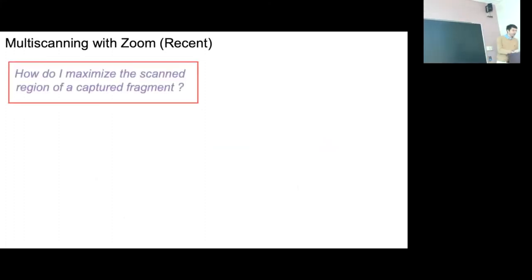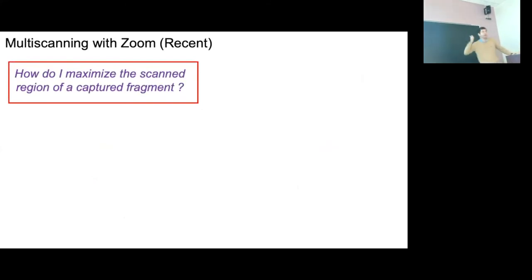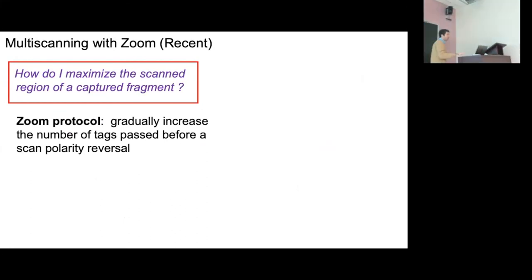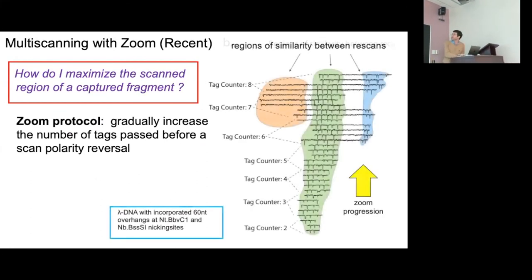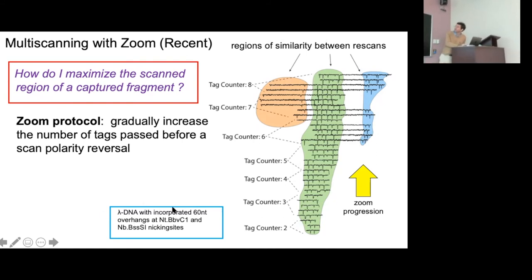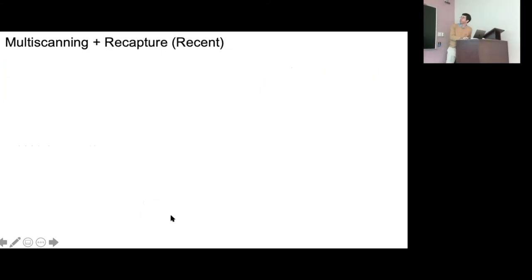To increase the scan region, we use a zoom approach: we gradually increase the number of tags passed by the actual pore before reversing, so the tag counter goes two, three, four, five, six — zooming out and starting to see a much larger region of the barcode. Note the statistics accumulating here. I should mention we switched from protein labels to oligo overhangs as DNA tags, which interact a little bit less with the pore.